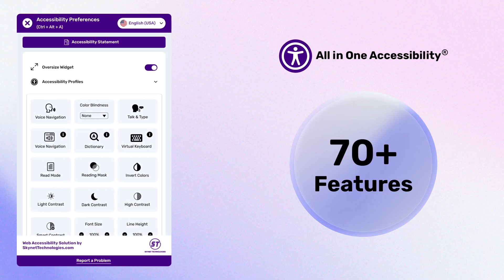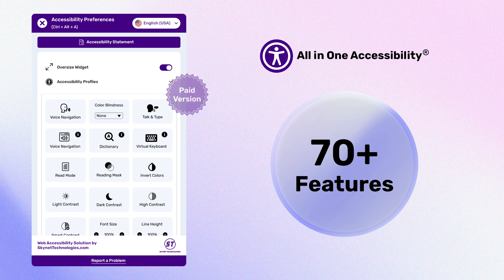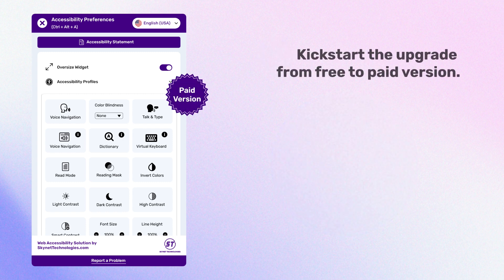The All in One Accessibility paid version has over 70 features. Watch this video to kickstart the upgrade from free to paid All in One Accessibility widget in WordPress.